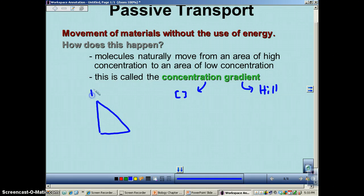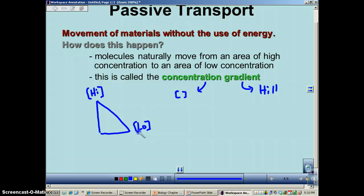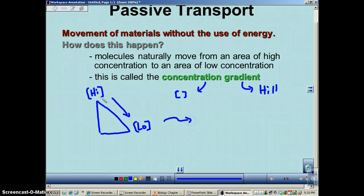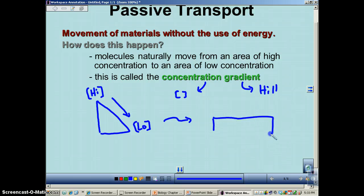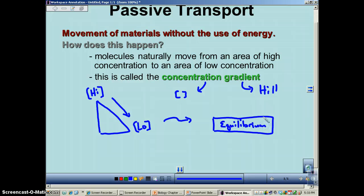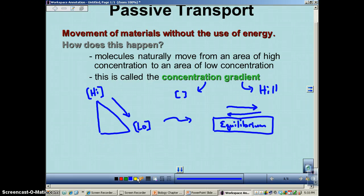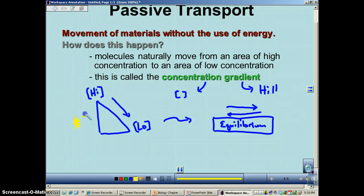We draw a triangle. At the top, we have a high concentration of something, and at the bottom, we have a low concentration. Think of like a skateboard at the top of a hill — it naturally, because of gravity, wants to go down. As we go down the concentration gradient, we eventually create a situation called equilibrium. The root word is equal, so at equilibrium, molecules move in both directions at an equal rate. Going down the concentration gradient requires no energy.